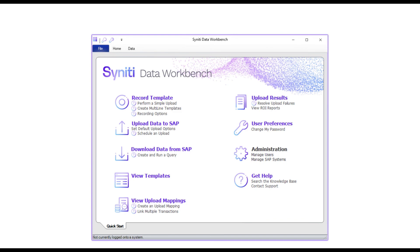And this brings us to the end of our lightning tour of Data Workbench, showing you how to upload data into SAP and create queries to download data.